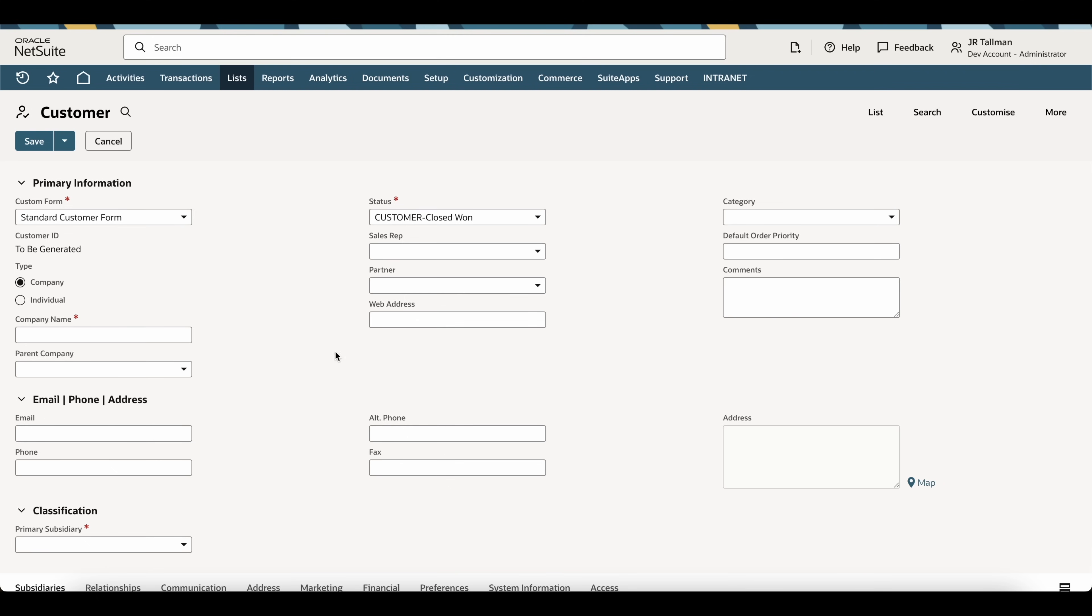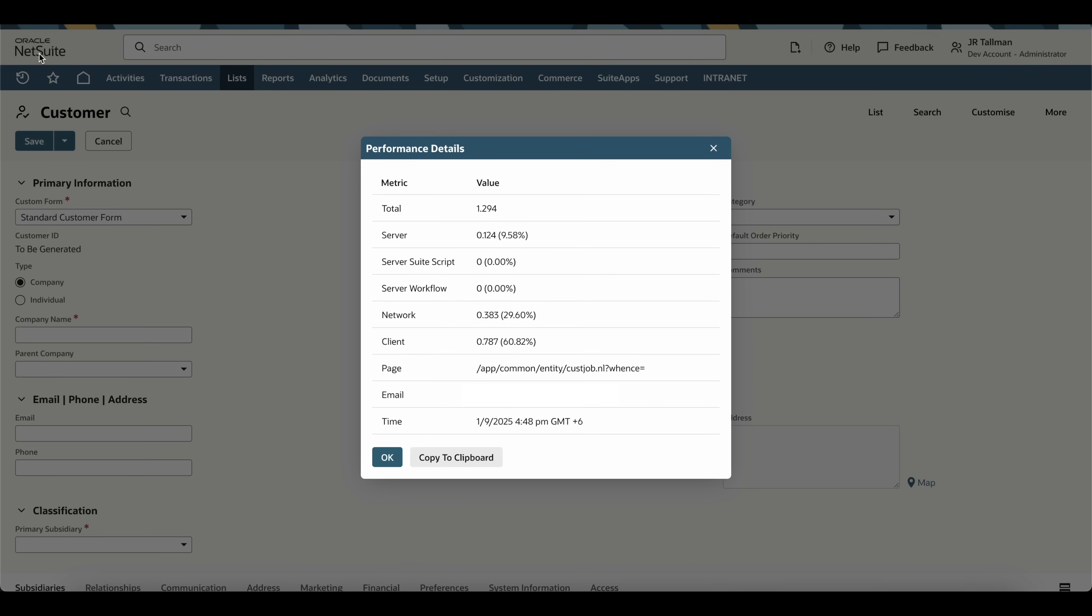So again, what you can do is simply double-click the Oracle NetSuite logo in the top left-hand corner of the page for any page that loads, and you can see the performance details to ensure your performance is adequate within NetSuite.